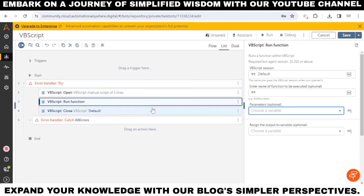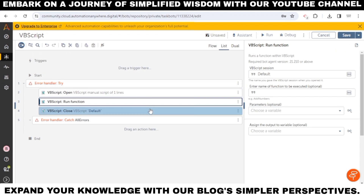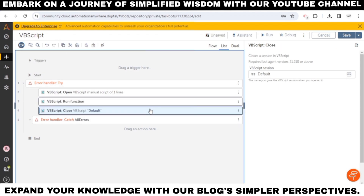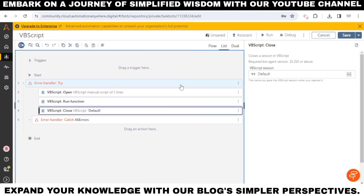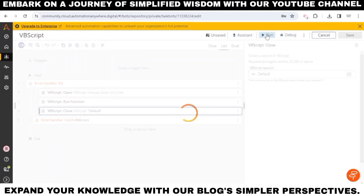Close action in VBScript: this action enables you to close the session in VBScript. Specify the same session name from the open action in VBScript.